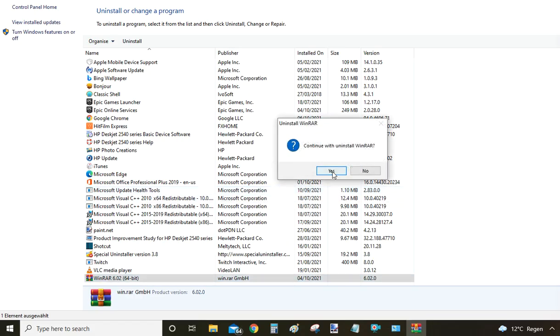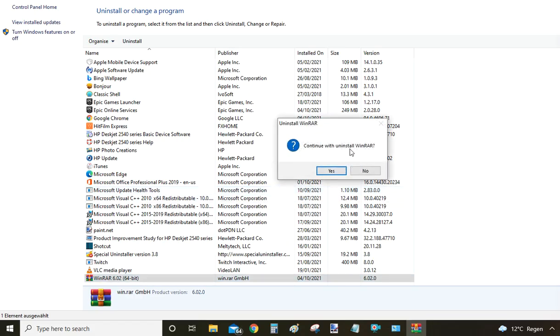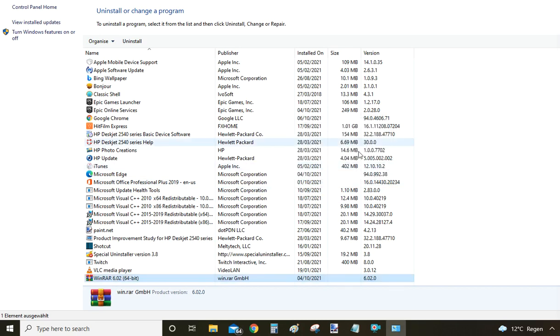Just double click on it and then click 'Continue' to proceed with the uninstall of WinRAR, then click Yes and the uninstallation will proceed. Again I am not going to click Yes because I would like to show you one more way.